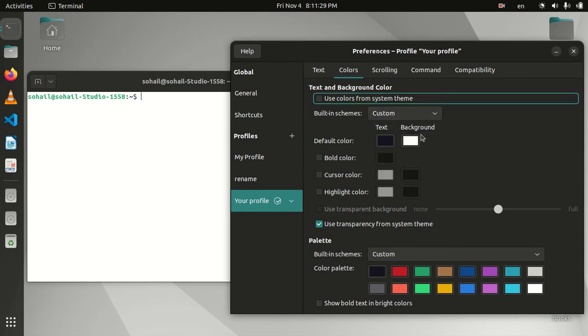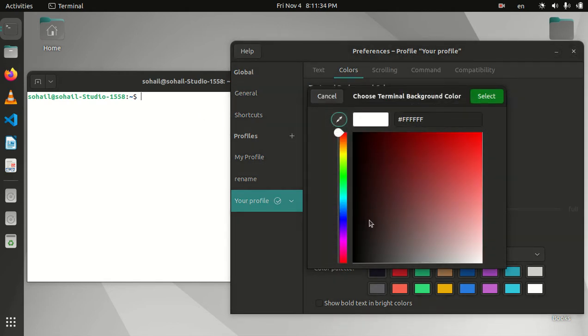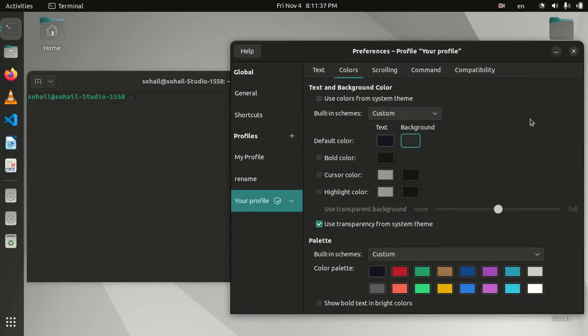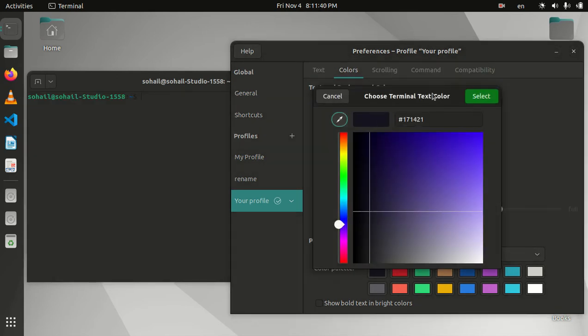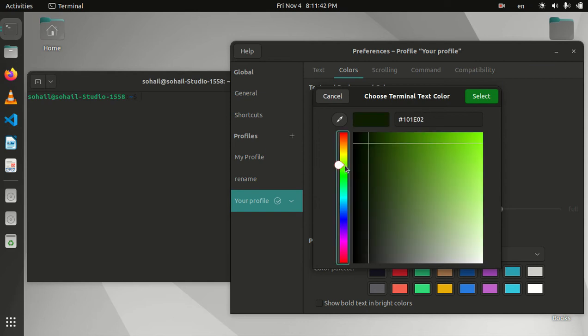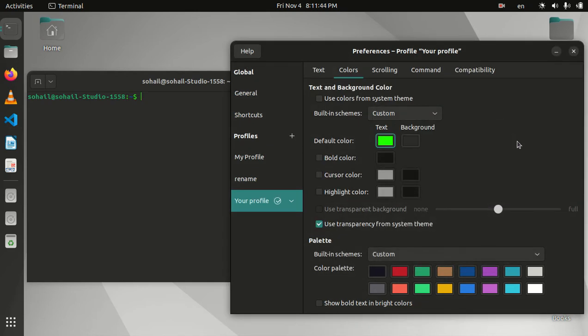It will be set to custom by default once you start changing these parts. Let's change the background to gray. Now it looks better, I think. The text color, let it be green.